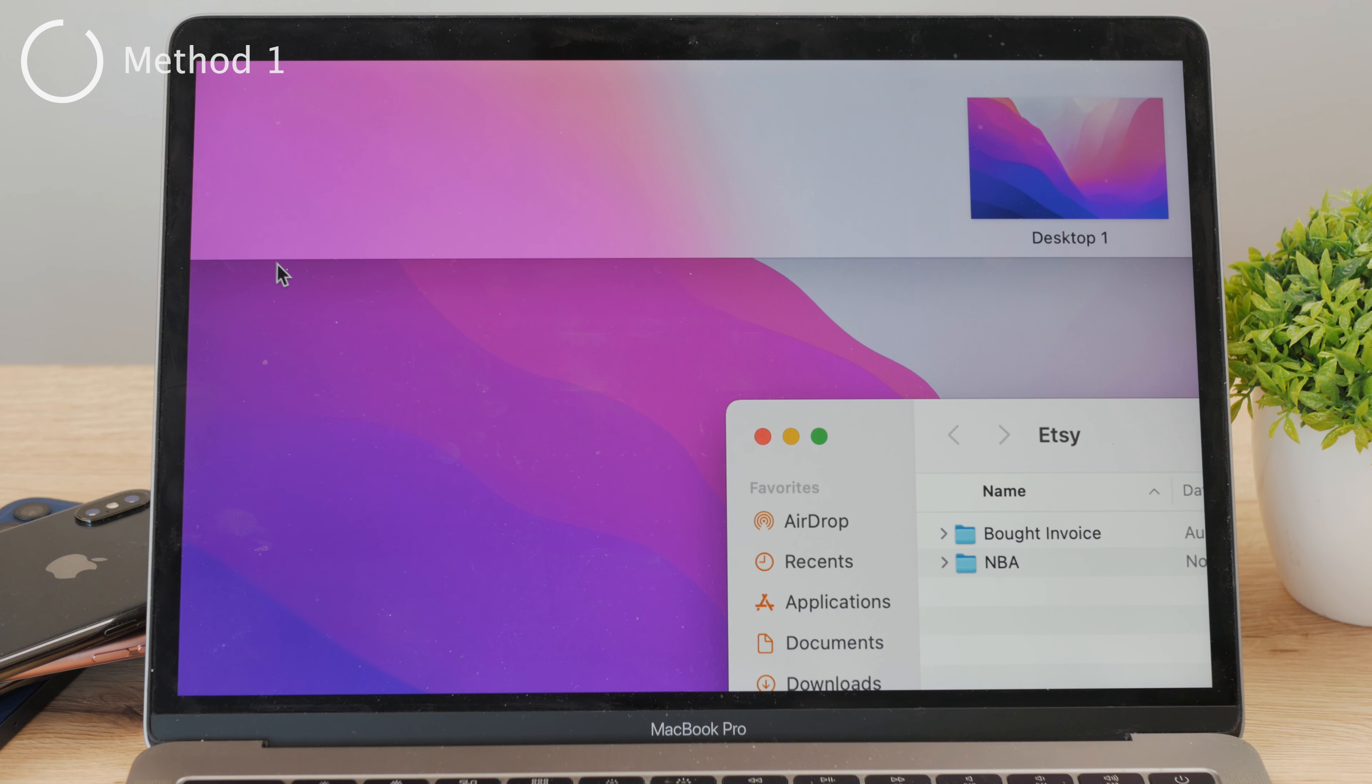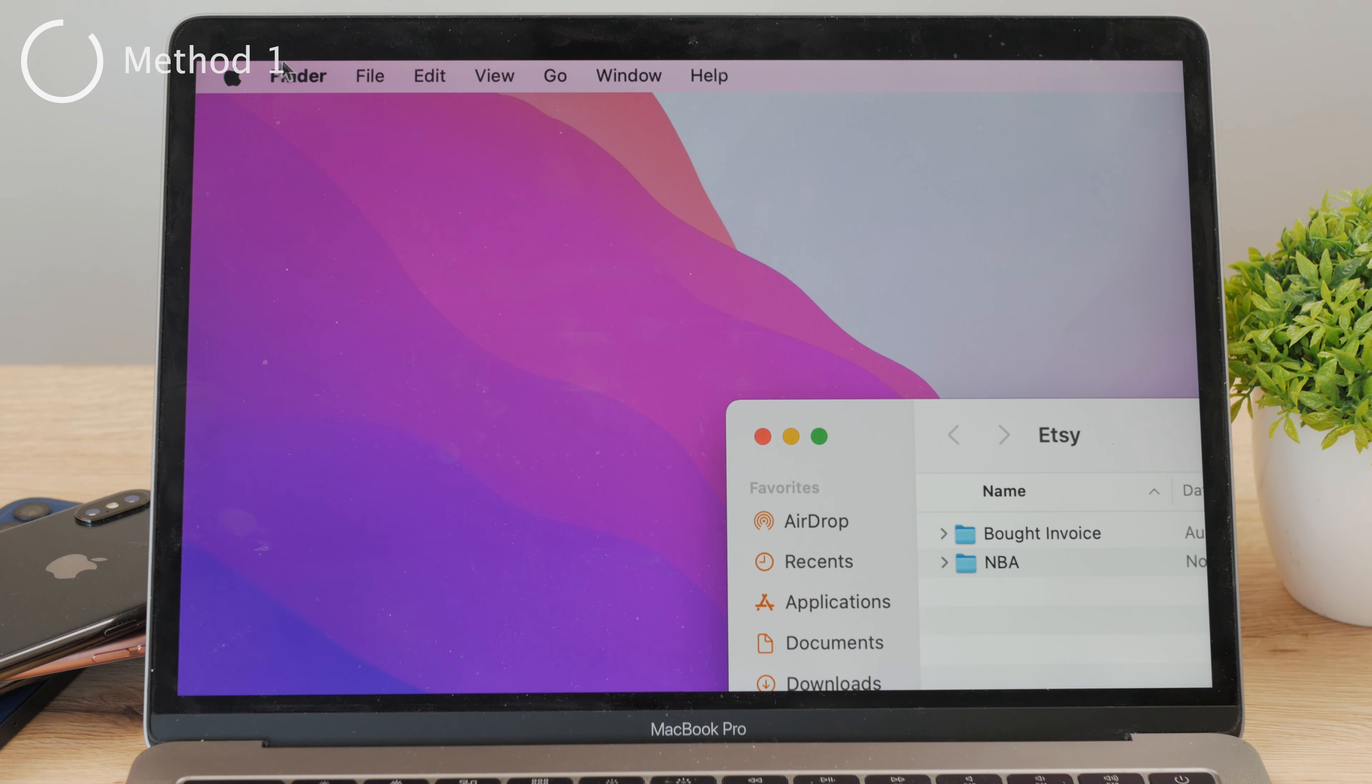So you need to make sure you are inside the Finder. You need to have it open. You know it's open because next to the Apple logo that's in the upper left corner, you can also see the word Finder. So you need to click on that specific word.